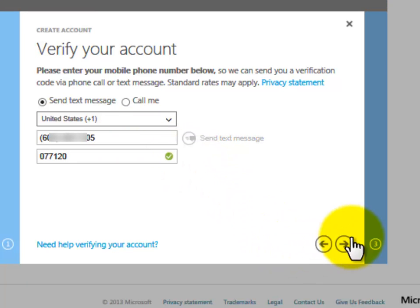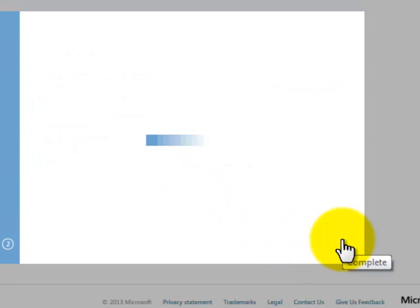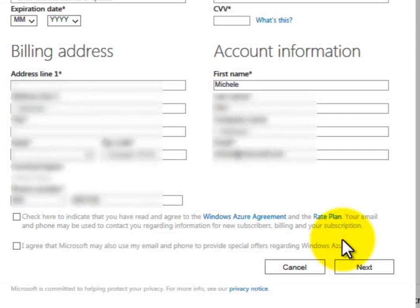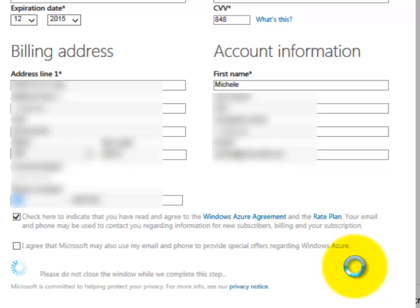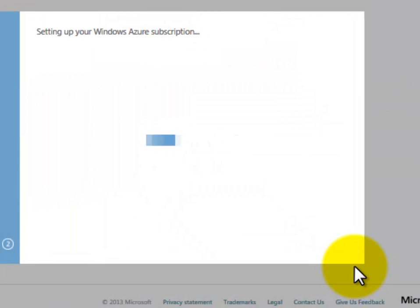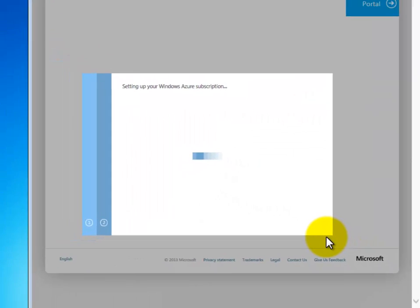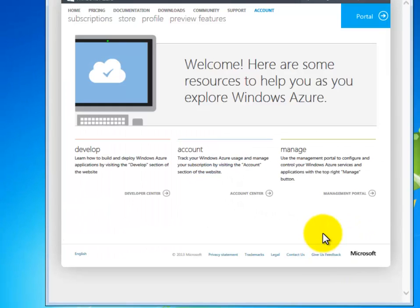Next I'll enter my billing information. My Windows Azure account is being created. It took about 30 seconds to set up my account and here I am at the welcome screen. Please visit WindowsAzure.com for more information.